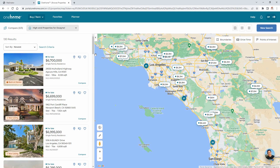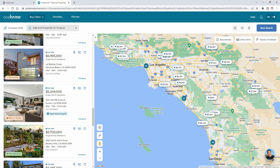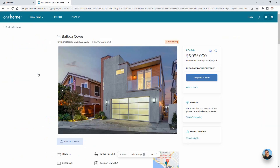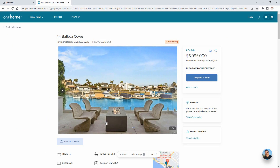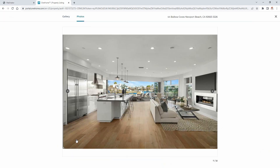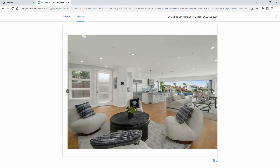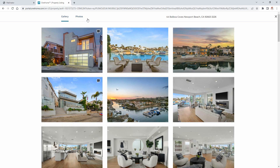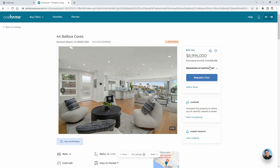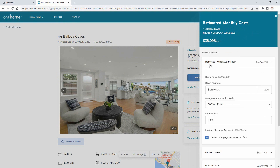Now that we're in, we're going to begin by exploring the details associated with a specific property, starting with browsing the photos, either within the page carousel or by accessing the gallery. Next, you're able to estimate the monthly cost by entering different values associated with the property.